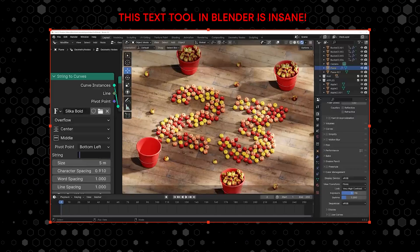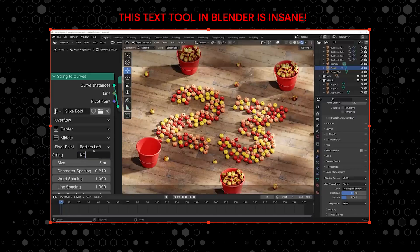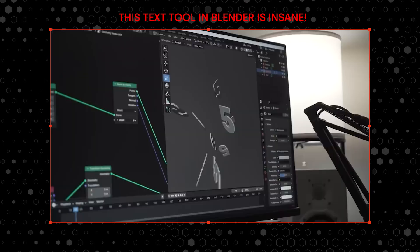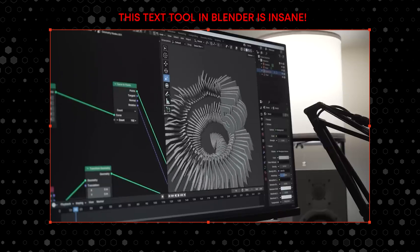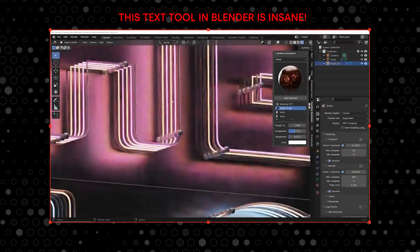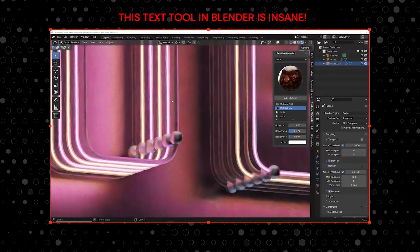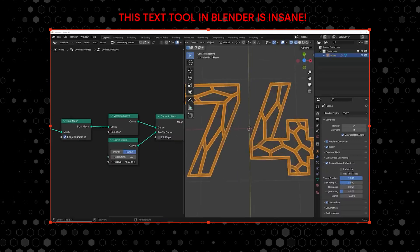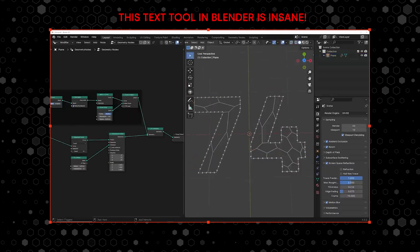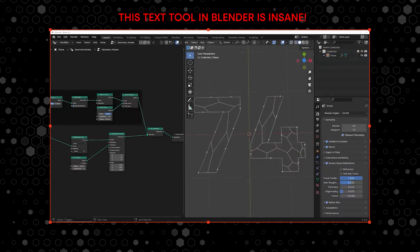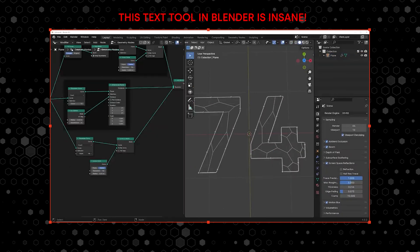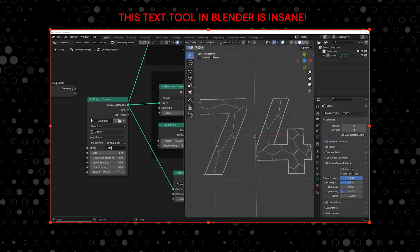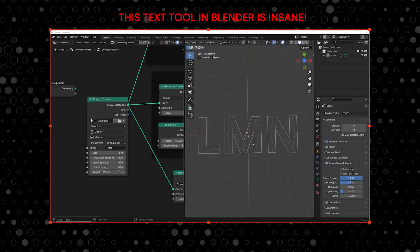Geometry Nodes is going to be your best friend when making motion graphics in Blender. This tutorial shows you that we don't have to use the default text tool — we can use one inside Geometry Nodes to create even crazier type-based scenes. It really shows you that we can use text as geometry, make things look readable, and use it as a tool. It's honestly one of my favorite videos I made last year.